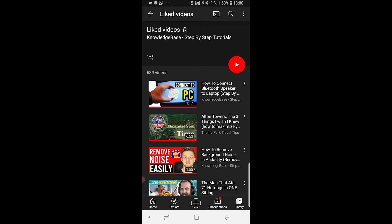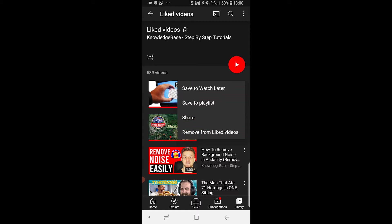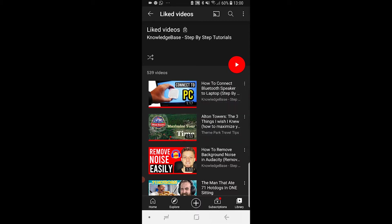In this window, you can only delete individual videos. If you click on the three dots, you can remove from liked videos, but there is a way you can delete all of your liked videos.